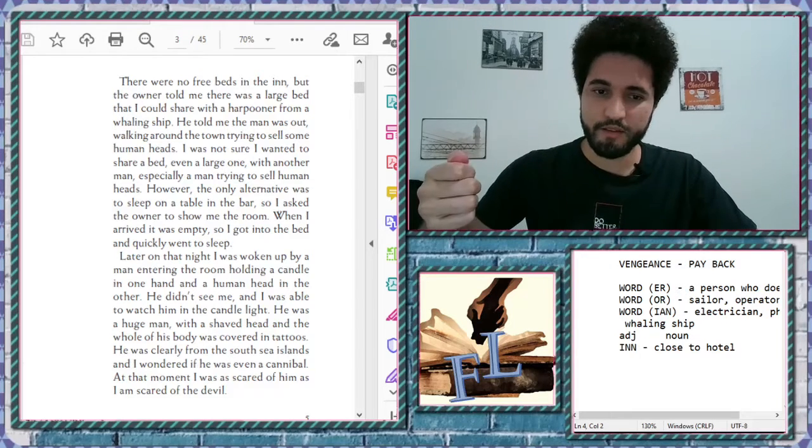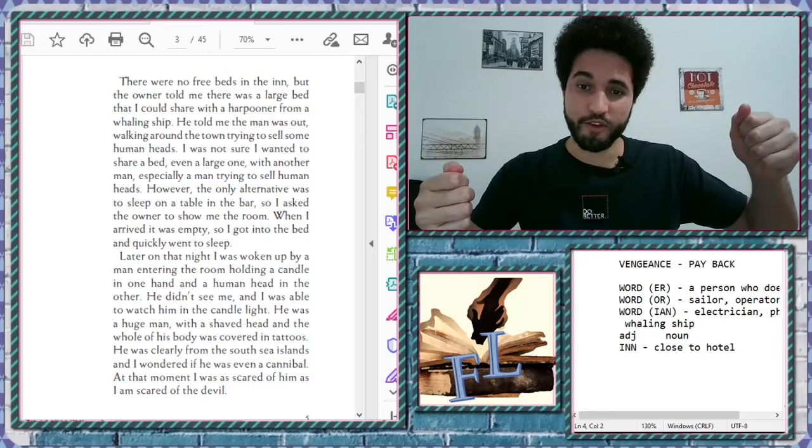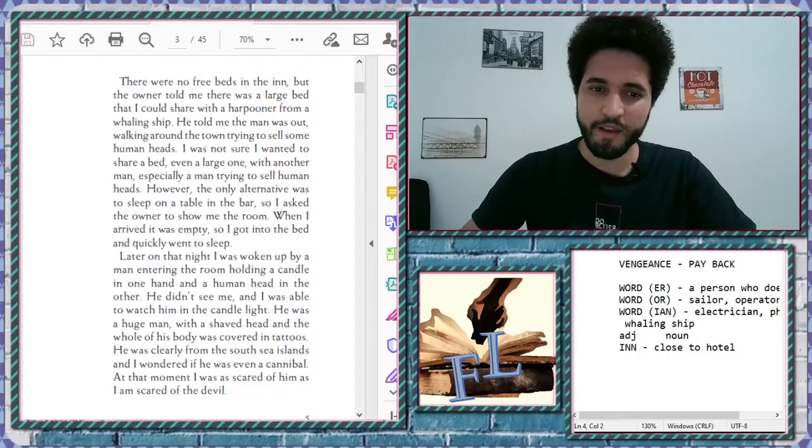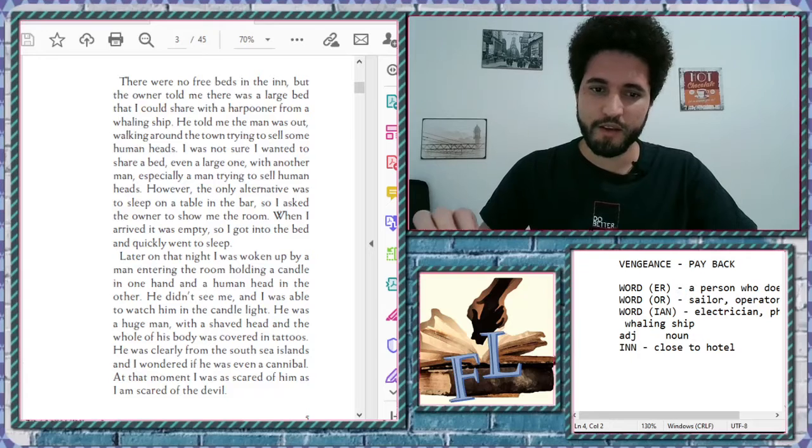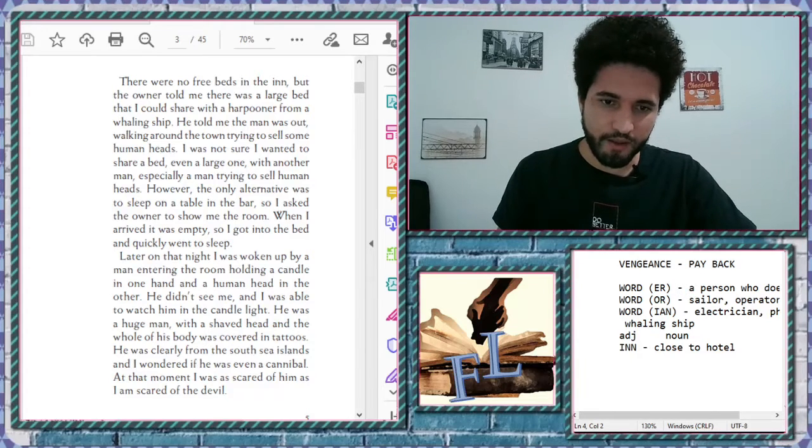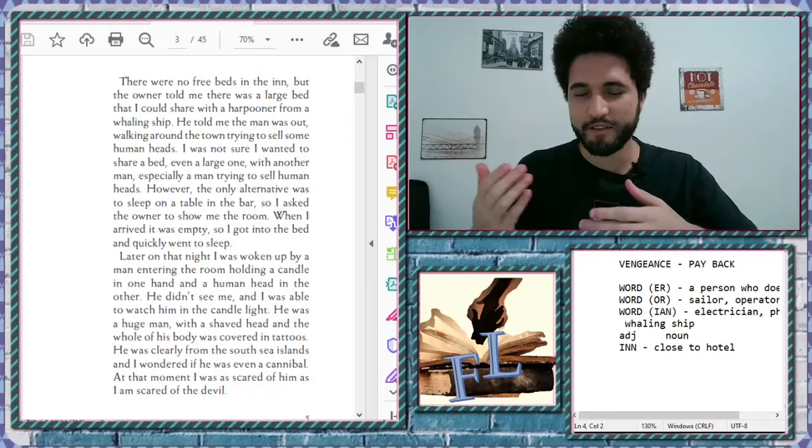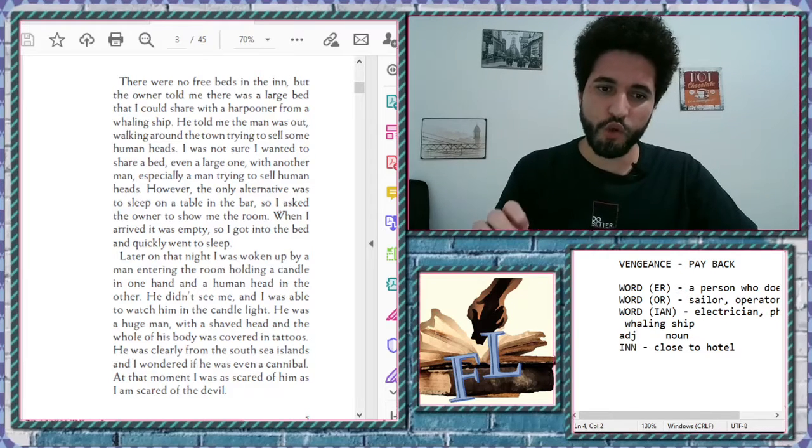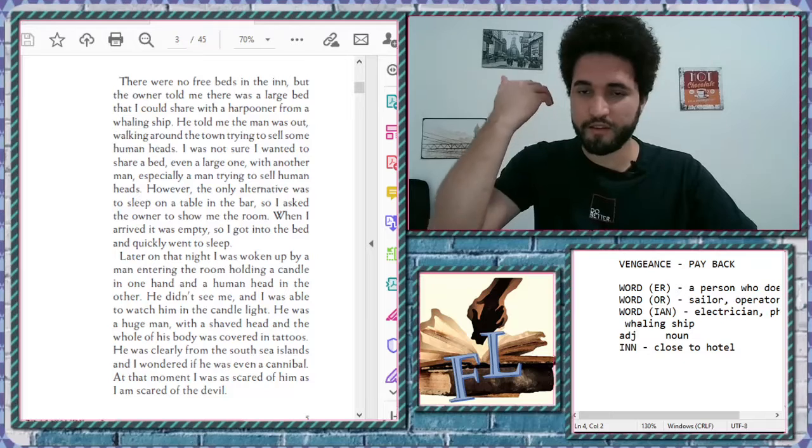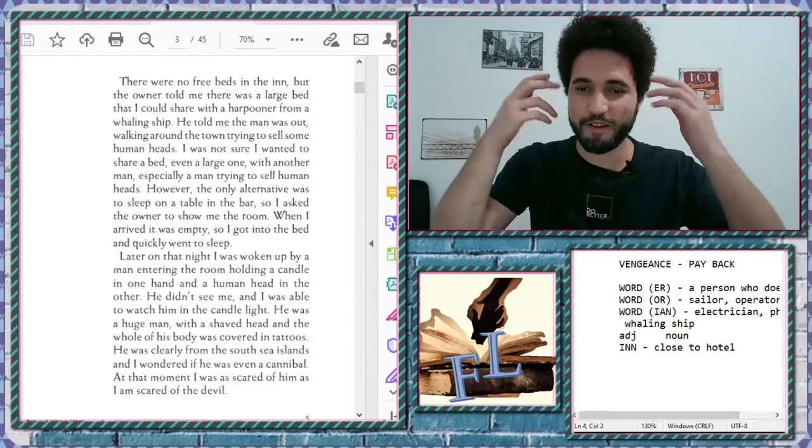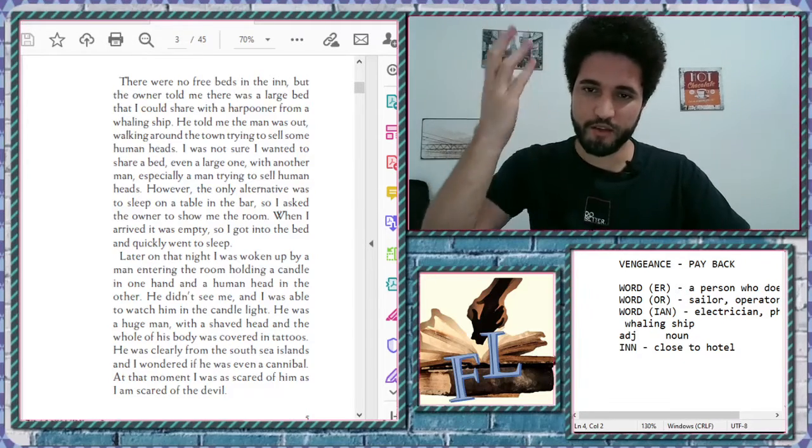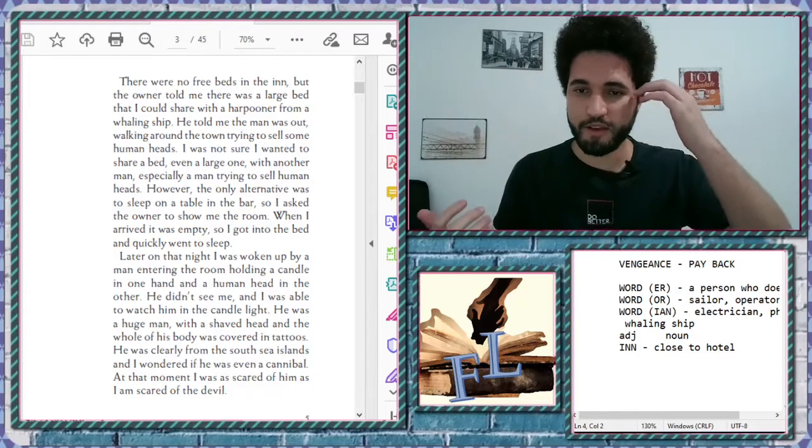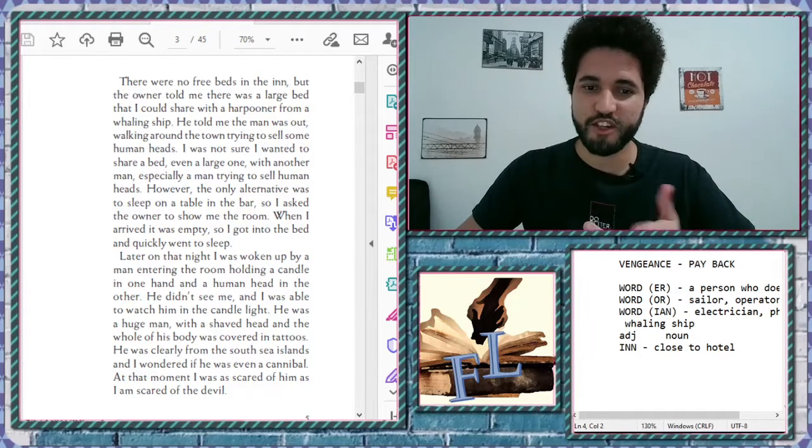You know candle? For the light. In one hand, and a woman's hand on the other hand. Oh my God. He didn't see me, and I was able to watch him in the candlelight. Candlelight is the light from the candle. He was a huge man with a shaved head. Shaved. I have a full head with a lot of hair. Shaved. You can shave here your beard, and you can shave your head too. Shaved head. That's a bald person.